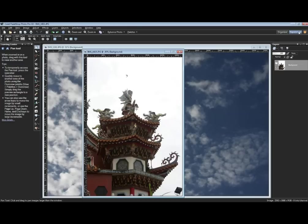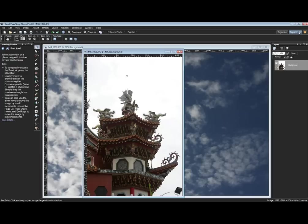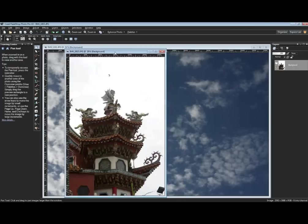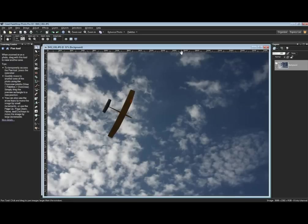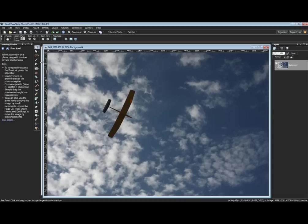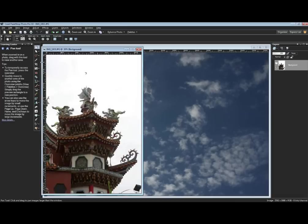We have here a photo of a temple and a photo of some sky. I like the sky shot we have here - you can ignore the model airplane in it right now - but I'd love to have that sky behind my temple.